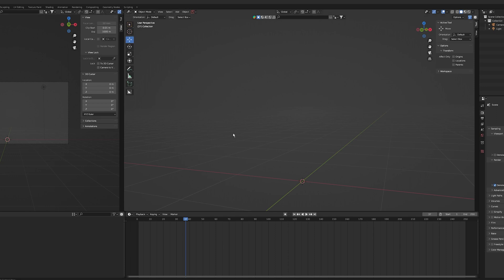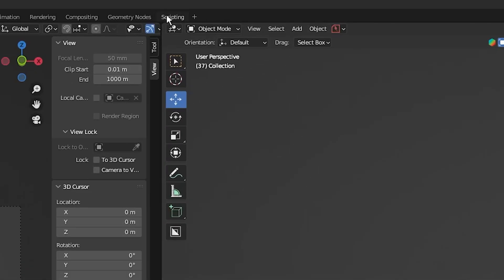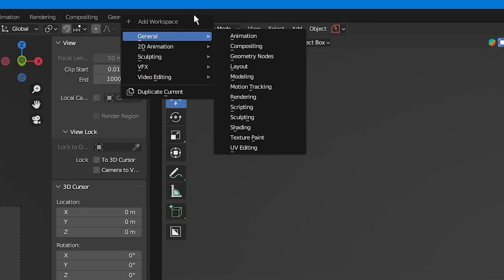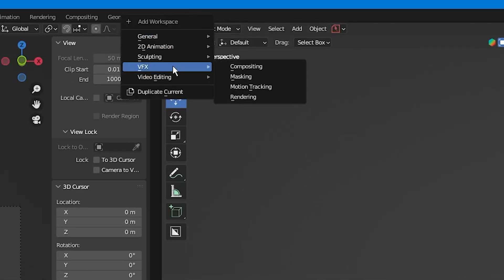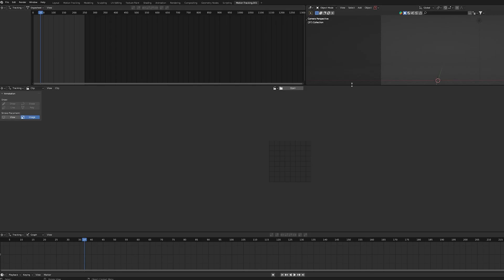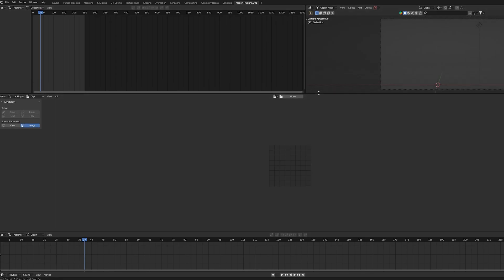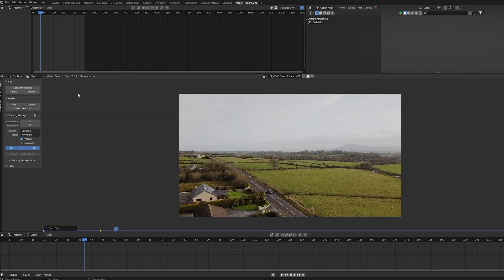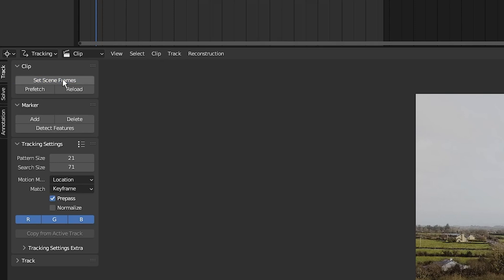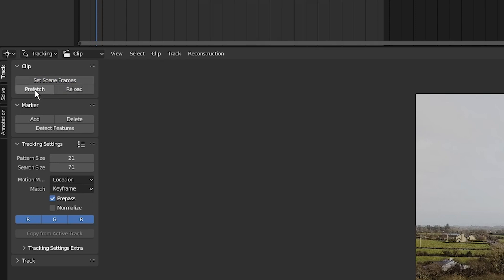Open up Blender and go into the motion tracking tab by clicking here, then here. You can either drag your footage in here, but I'm going to click open and select our video clip. The first thing I'm going to do is click on set scene frames so that the in and out points match the length of the video clip.